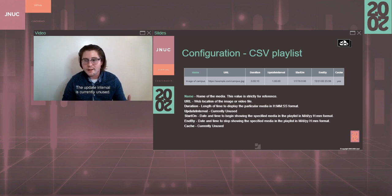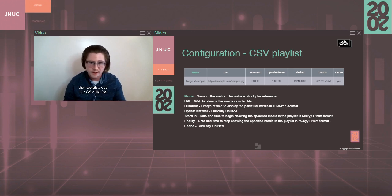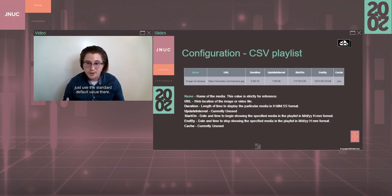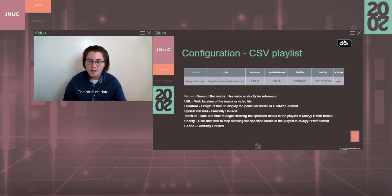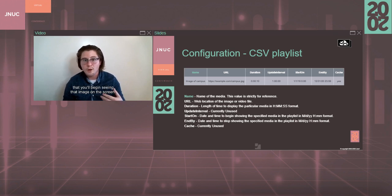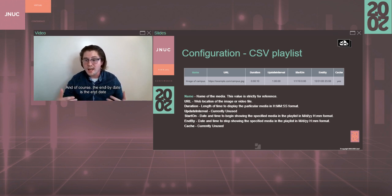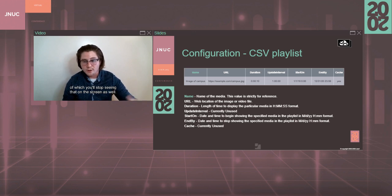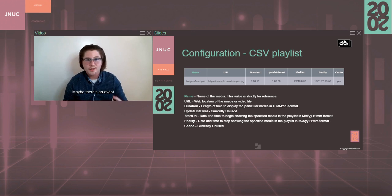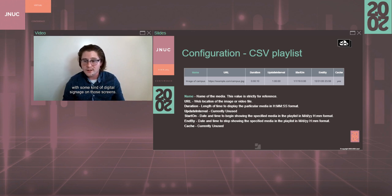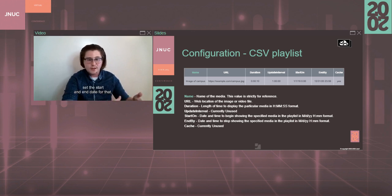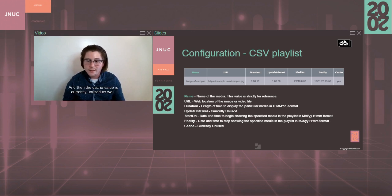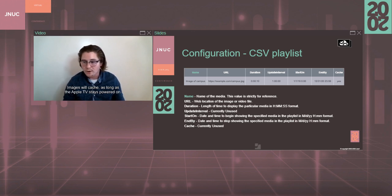The update interval is currently unused. That is included from another project that we also use the CSV file for, so that one can be ignored. Just use the standard default value there. The start on date is the time and date or the date and time that you'll begin seeing that image on the screen. And, of course, the end by date is the end date of which you'll stop seeing that on the screen as well. That can be useful if you have time-sensitive content. Maybe there's an event in a public space and you want to show it with some kind of digital signage on those screens. You can, in advance, set the start and end date for that and that can be really useful. And then the cache value is currently unused as well. Images will cache as long as the Apple TV stays powered on.